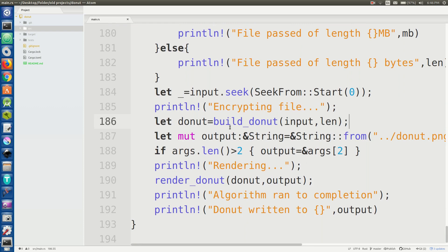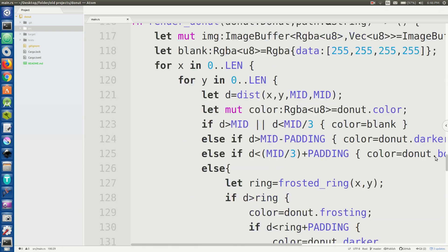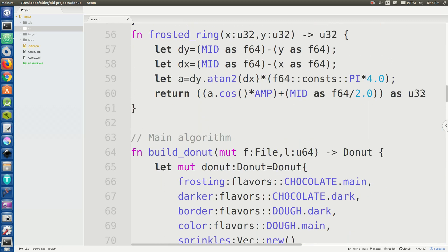The second part actually takes the abstraction of a doughnut and it renders it into a PNG output. So it's render_donut. I won't be going over render_donut because there's nothing really special about it you just draw it out. I do have a few mathematical tricks that speed up the time but you know it's mostly trivial. So I'm just gonna go over build_donut.